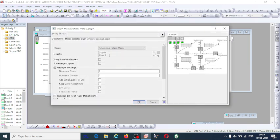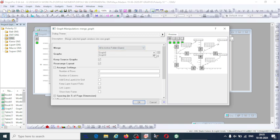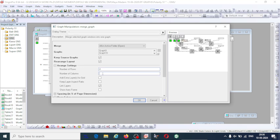Here you can see the number of graphs. You can also observe the option 'Merge All in Active Folder' — select this option; it is the default. The graph numbers you can see here correspond to whichever graphs I have opened in this folder — four graphs numbered seven, eight, nine, and ten. Then for number of rows and number of columns: I want to represent them in one column, so with four graphs I set four rows and one column.